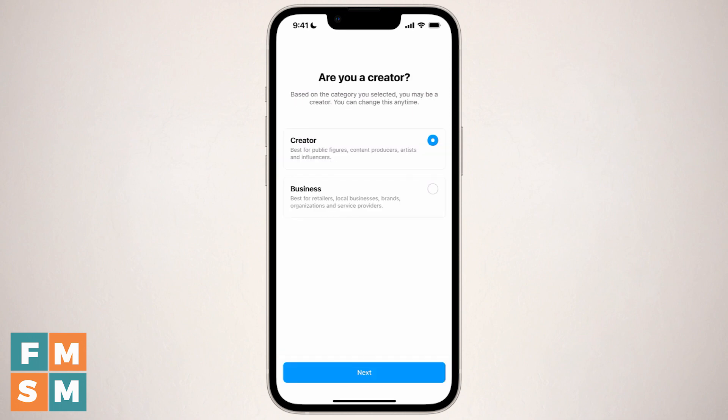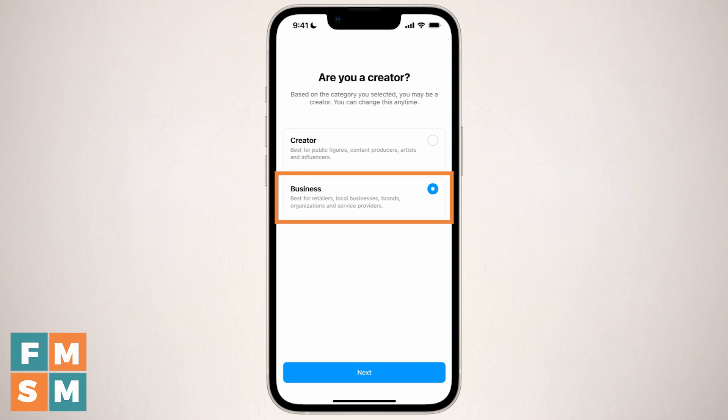This is the screen where you're going to choose business — that's the second option. It says best for retailers, local businesses, brands, organizations, and service providers. The creator option at the top says best for public figures, content producers, artists, and influencers. I'm assuming you want business because that's why you're watching this video. But if you want to know more about the differences between the two, I've linked to a video in the upper right or in the description comparing business accounts and creator accounts. So with business selected, I'll hit next.